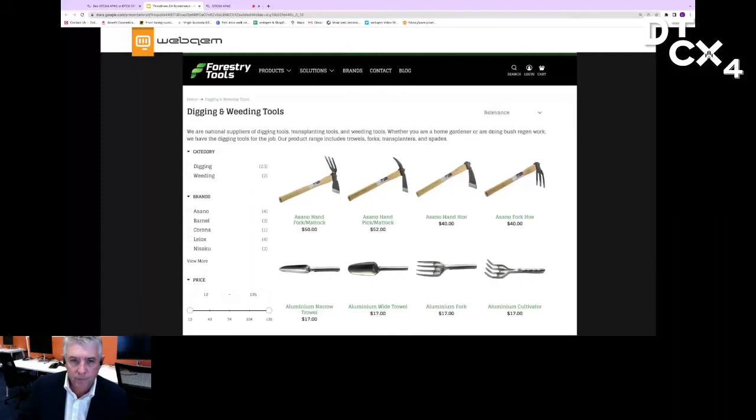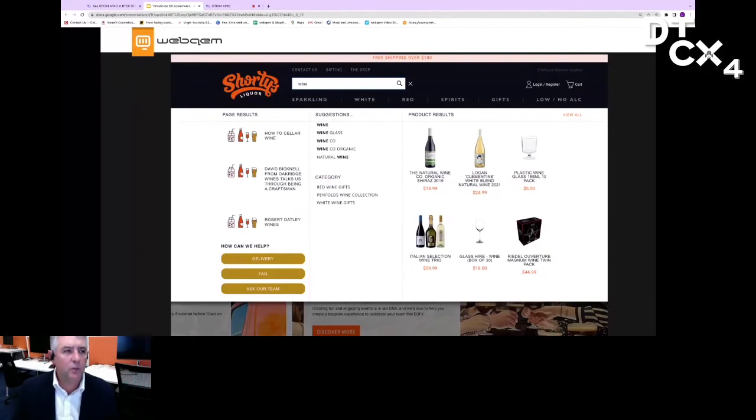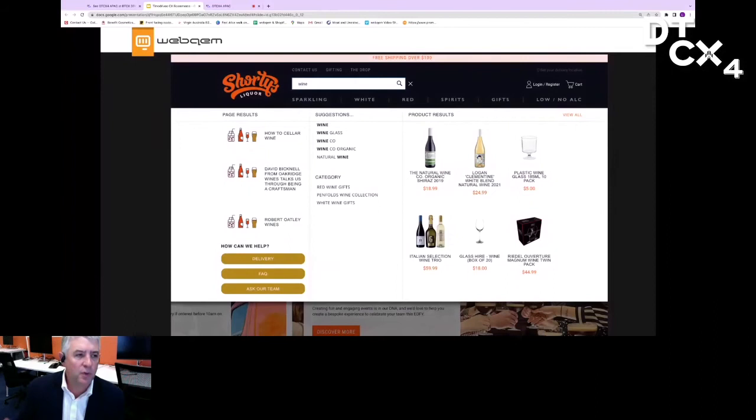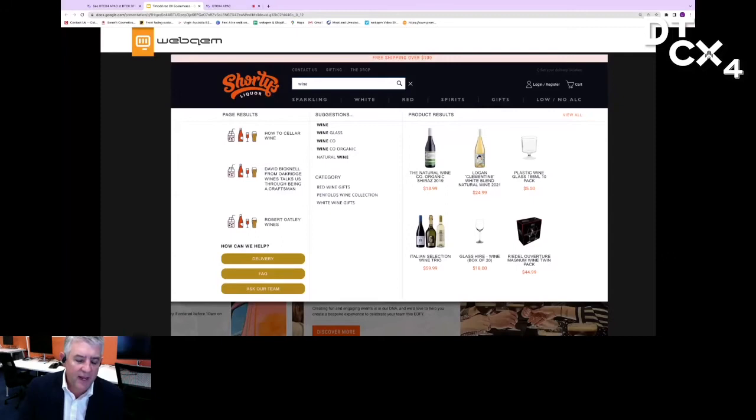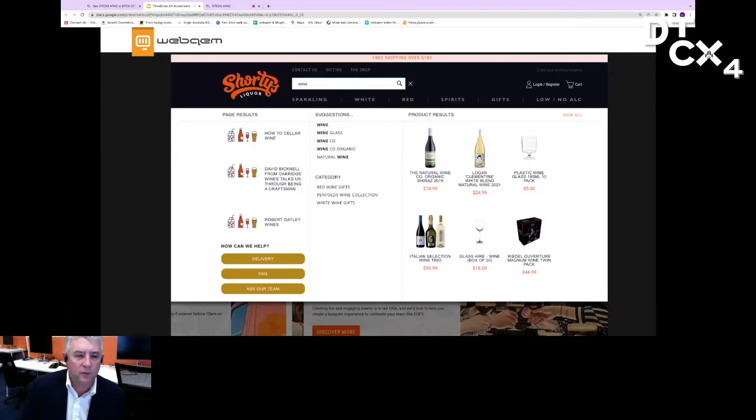The other area I wanted to talk about is search. When we first started building websites 20-odd years ago, search was always put on your website when the navigation didn't work. Over that time, obviously Google and Bing and the various search engines have really trained people how to find content. There are things like ClearView as an example, which we've got here on the Shorty's website.